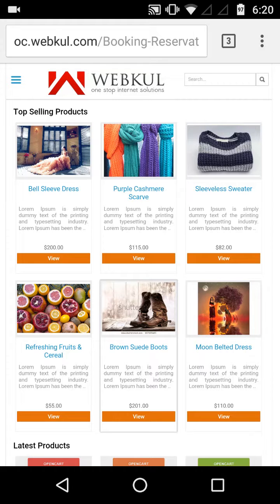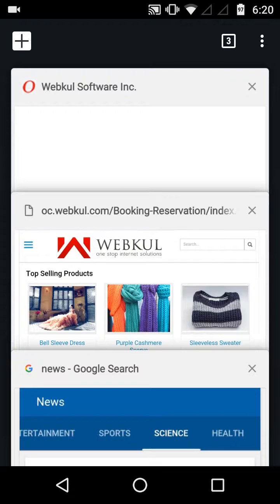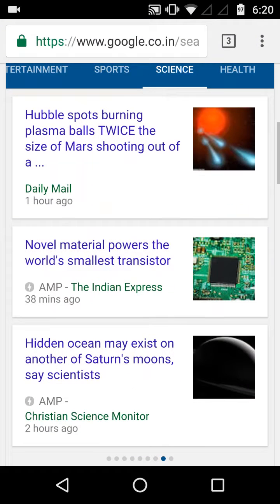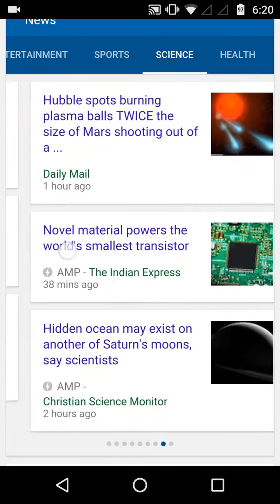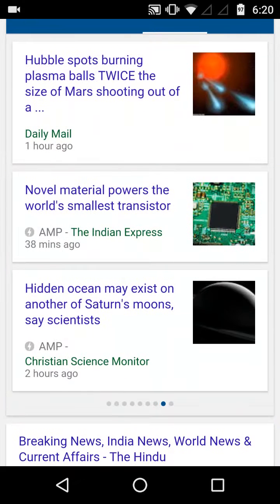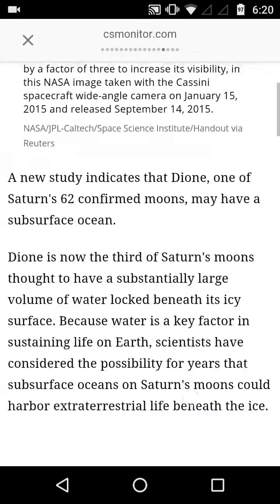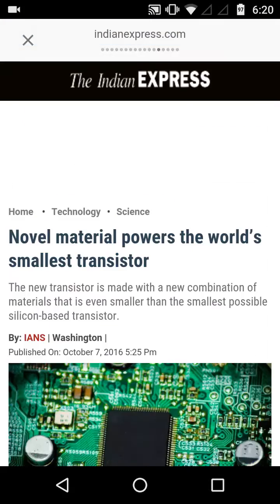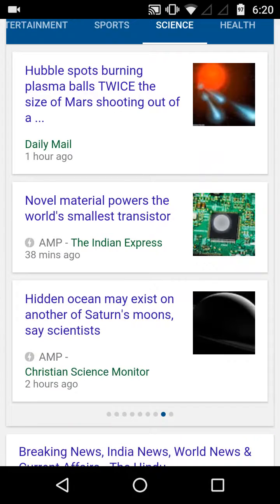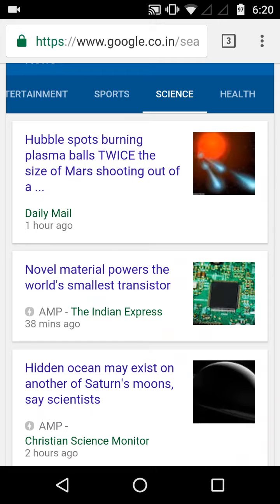All pages that are Accelerated Mobile Pages will have a small thunder icon in the Google listing. I have just searched for news in Google and you can see the thunder icons beneath these articles, which means these pages are Accelerated Mobile Pages. As you can see, the page opens up instantly. This is how your AMP page will look in the Google search results.